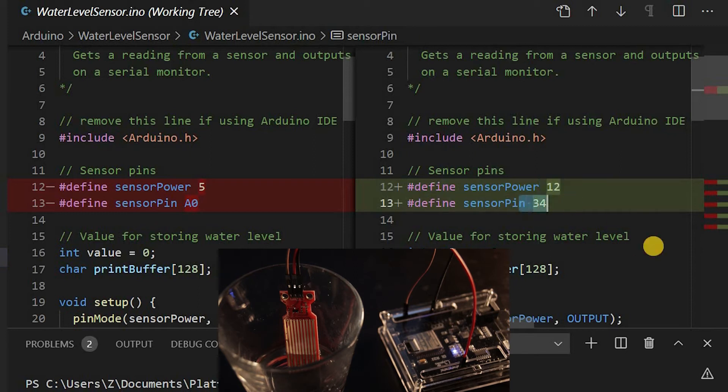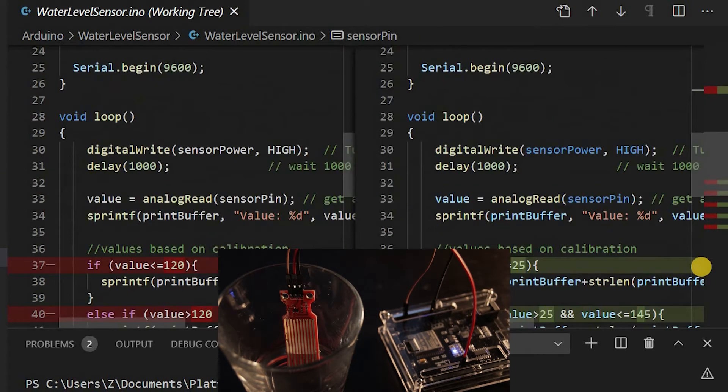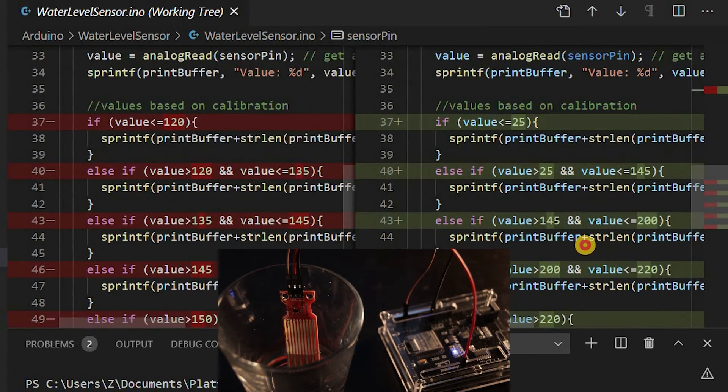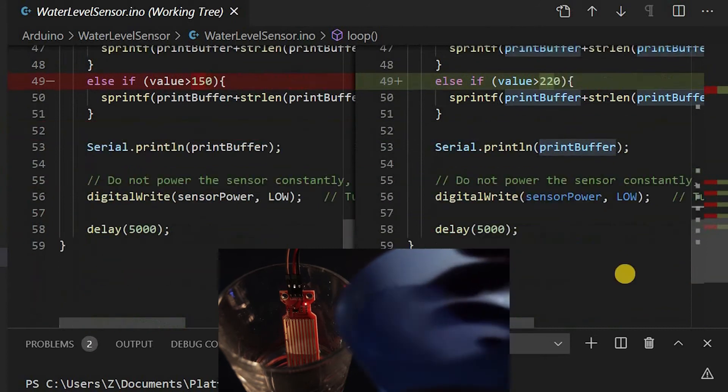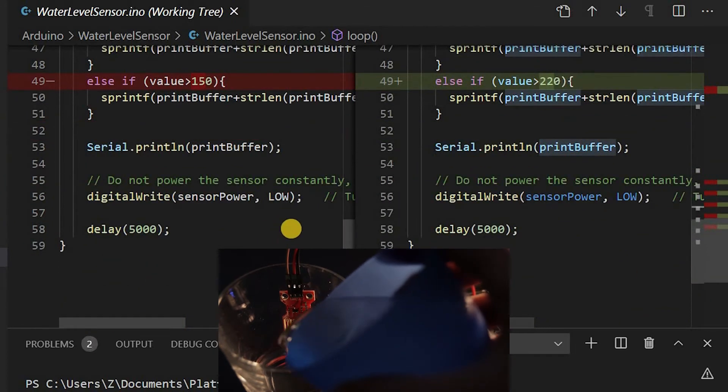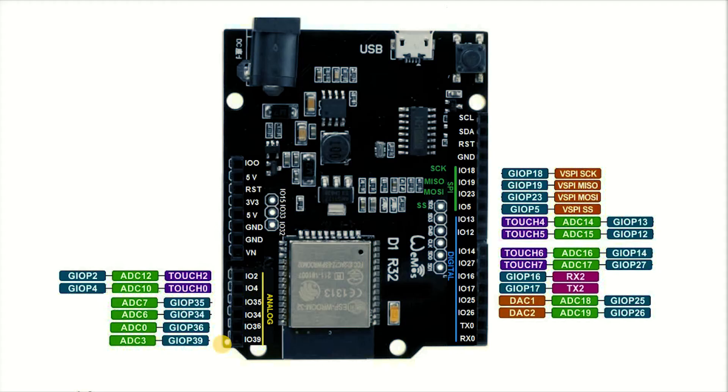Another example is the water level sensor. There are two I2C pins on the upper right-hand side. There are four SPI pins underneath.